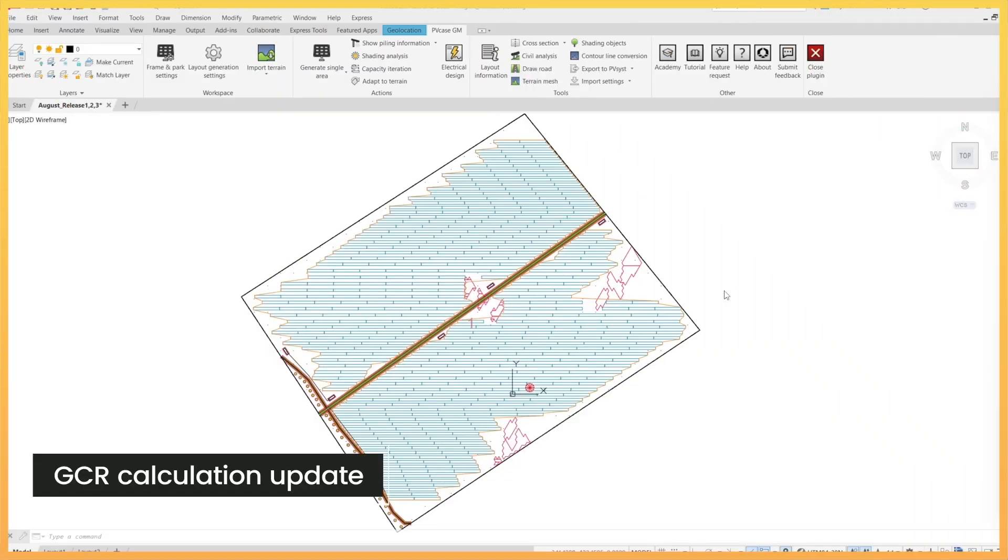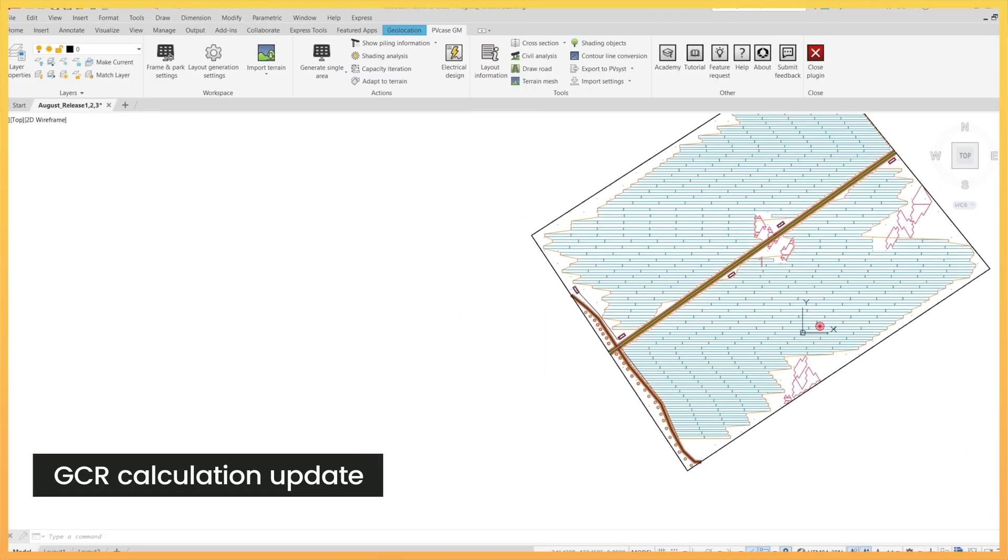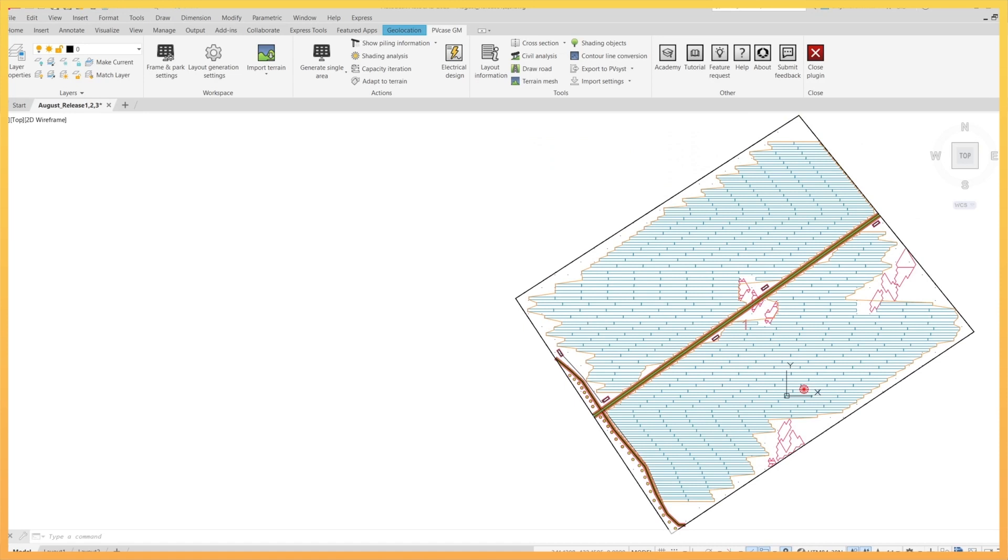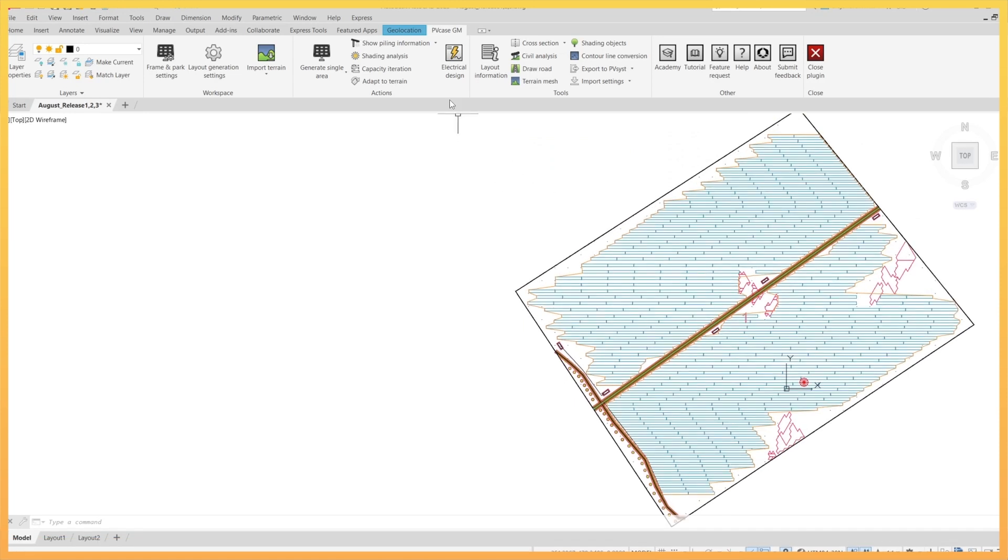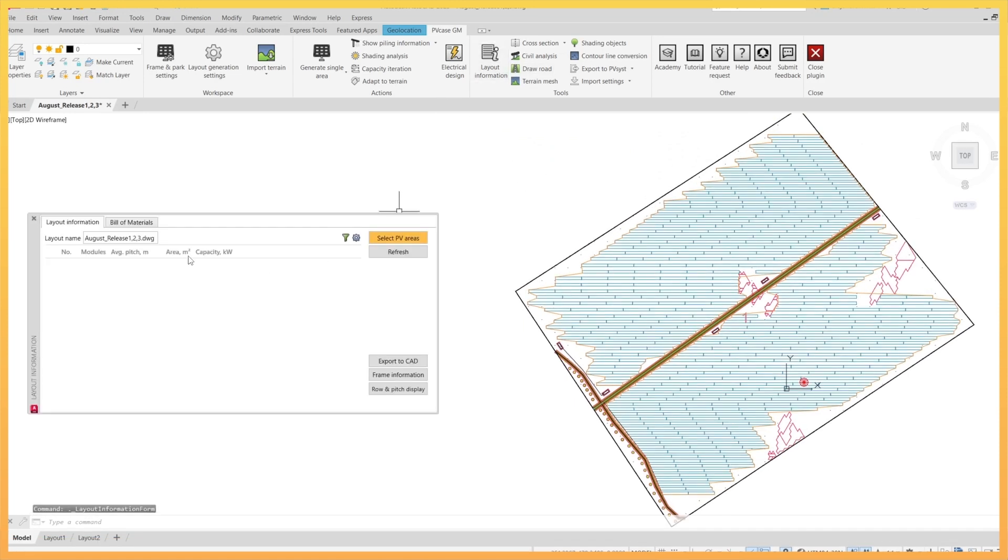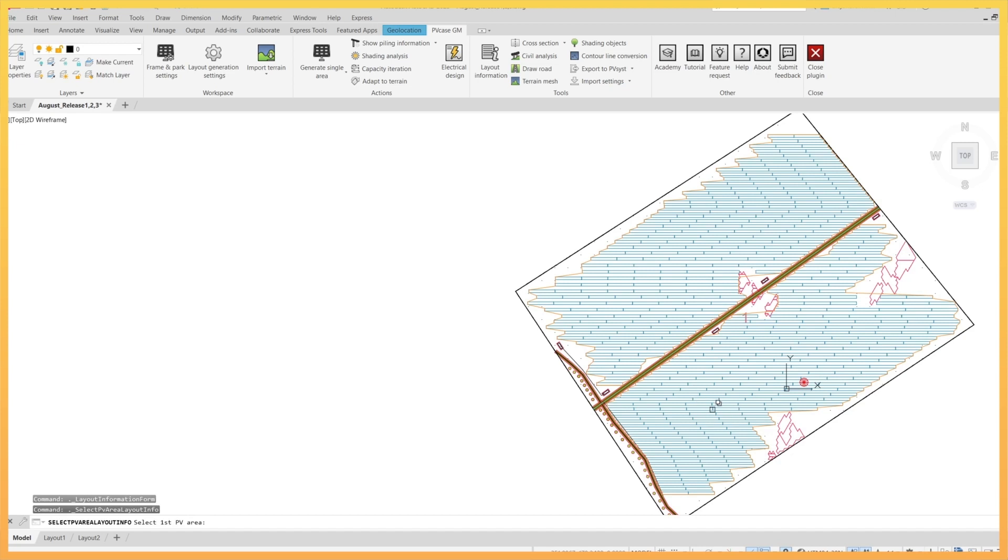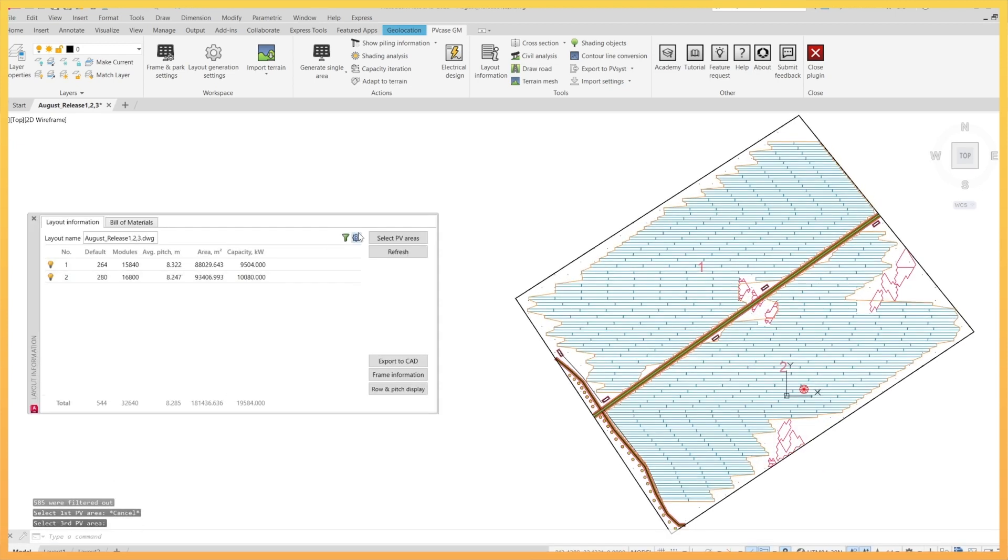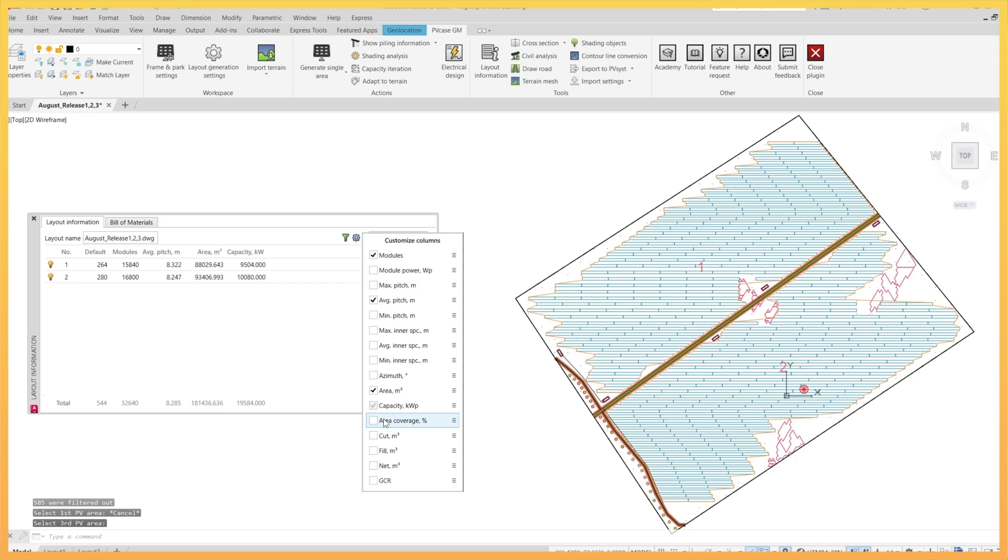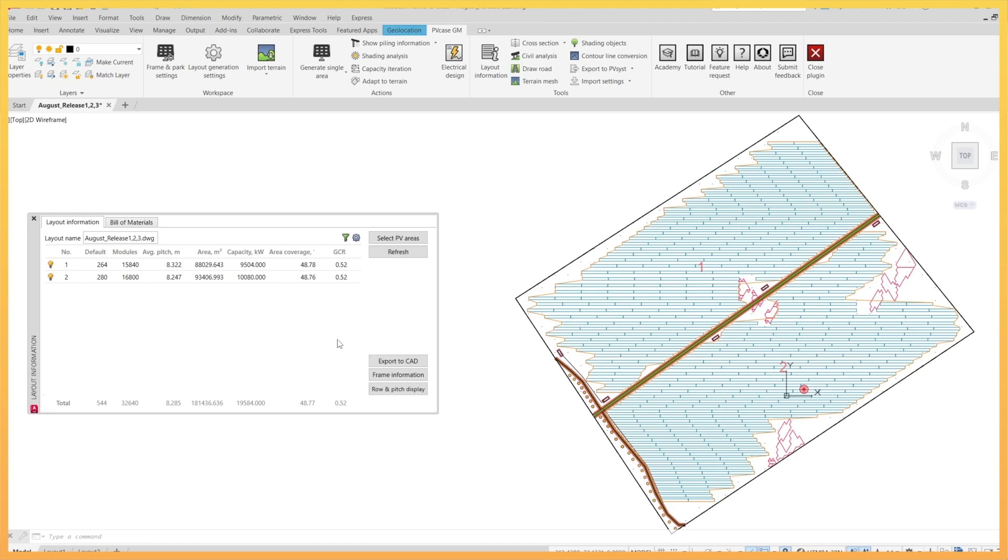By popular demand, the ground coverage ratio or GCR definition has been modified in this newest version. It was until now defined as the ratio of PV module area to ground area, but this calculation has now been relabeled as area coverage in the layout information window, allowing us to associate the GCR tag to the industry standard calculation of frame width ratio to row pitch.